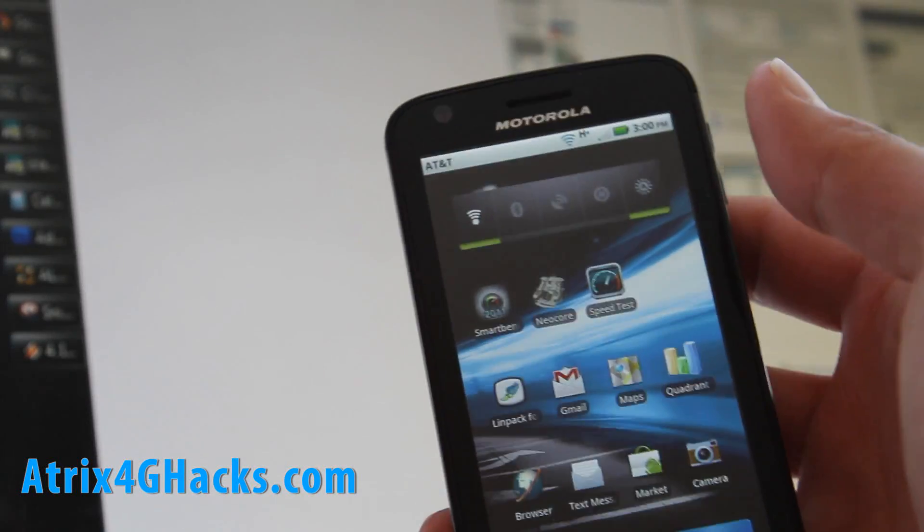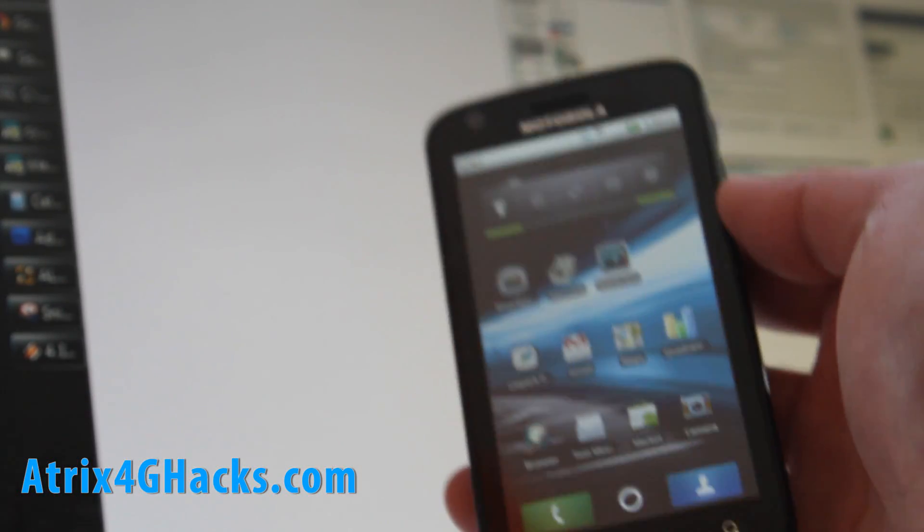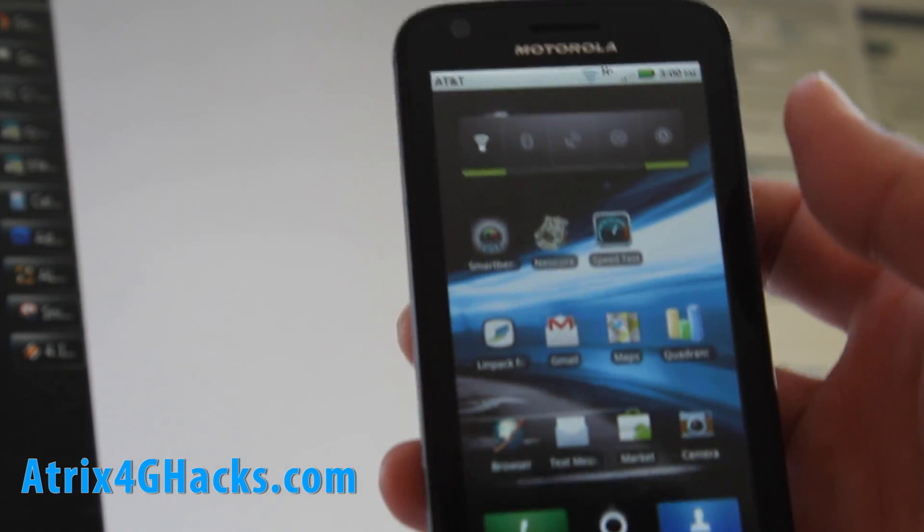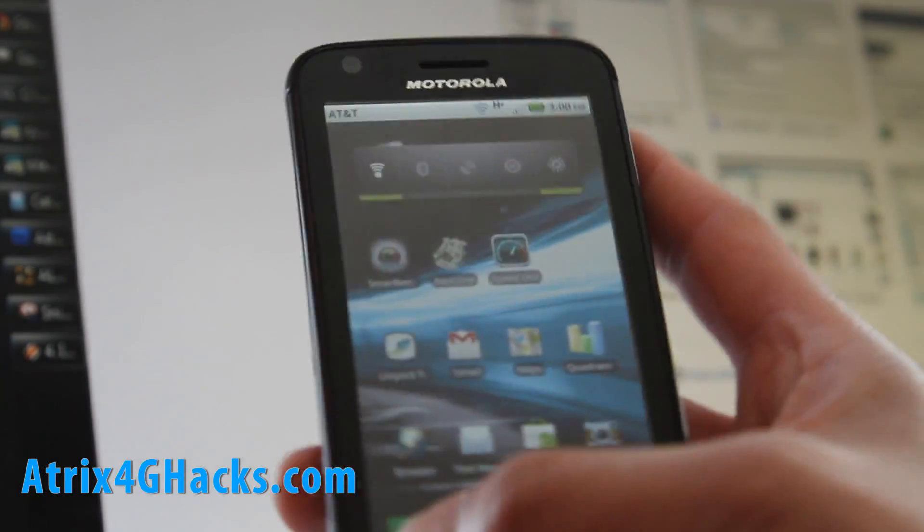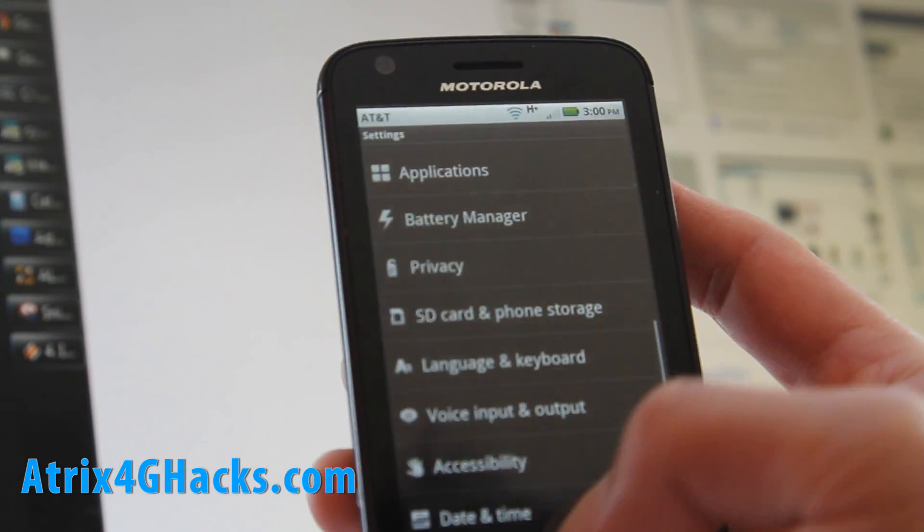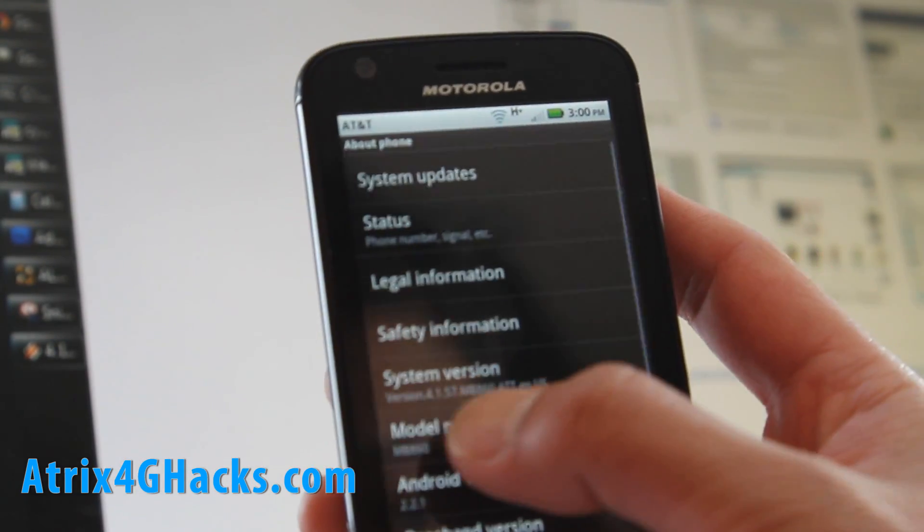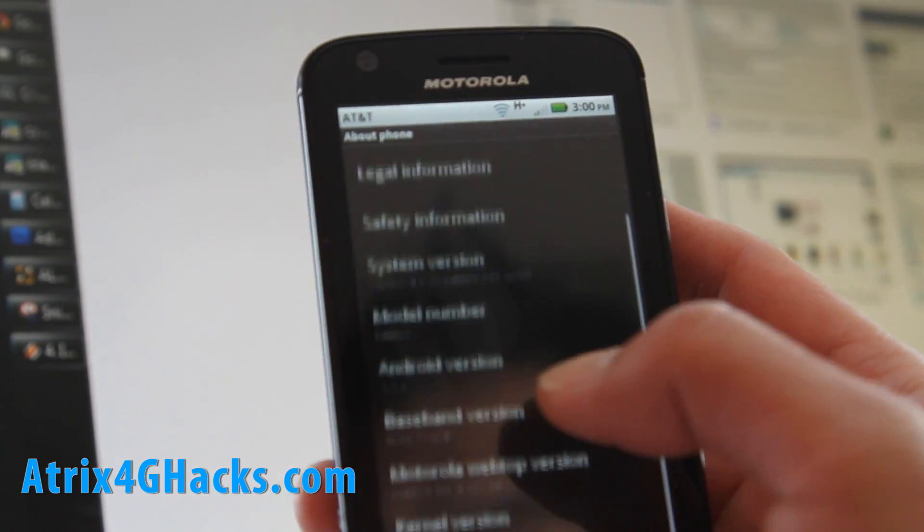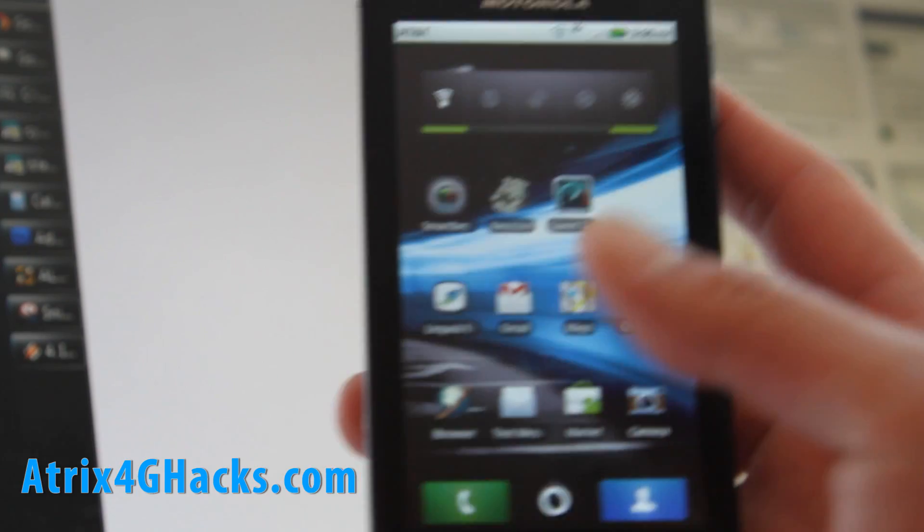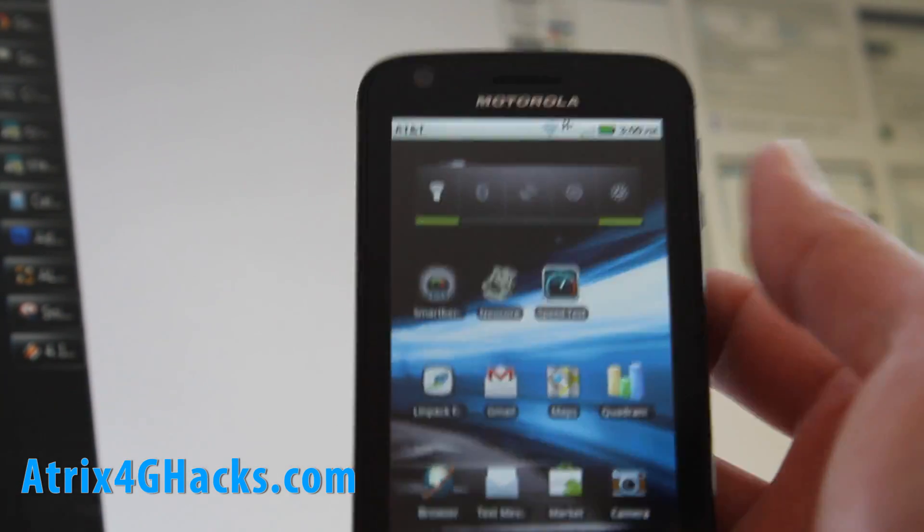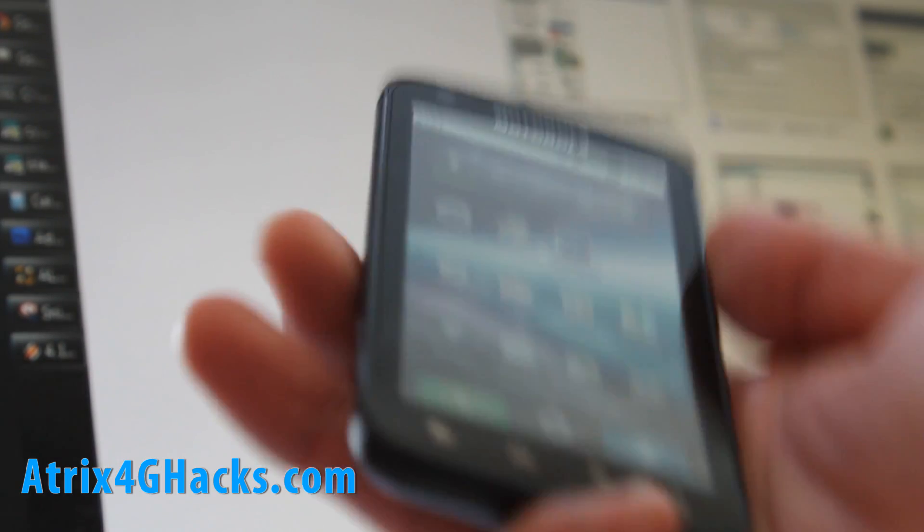Hi y'all folks, this is Max from Atrix4ghacks.com, that's my new site for the Atrix 4G hacks. We're gonna root my Atrix 4G. It's on the latest software, version 4.1.57, Android 2.2.1. There's this thing called gingerbreak.apk, I'll have the files link below this video.